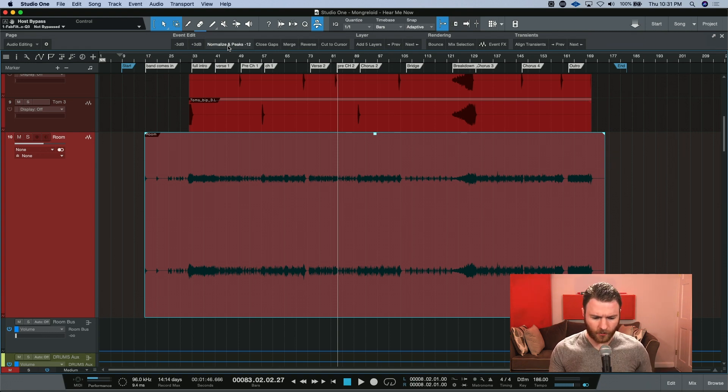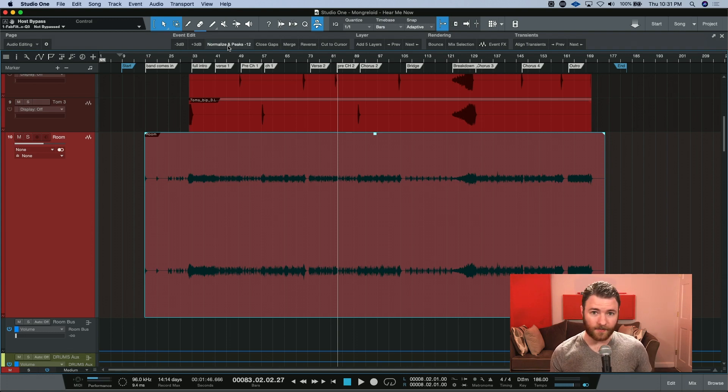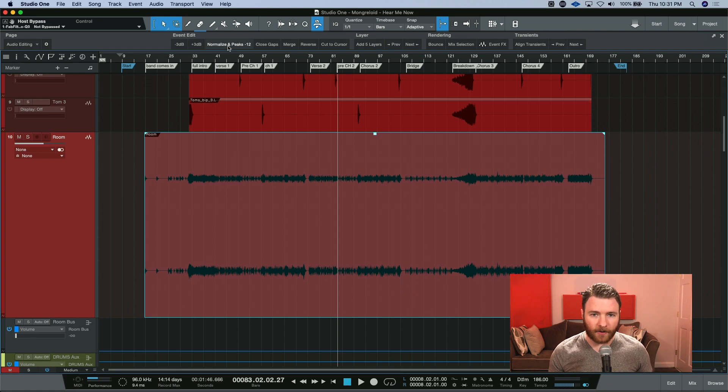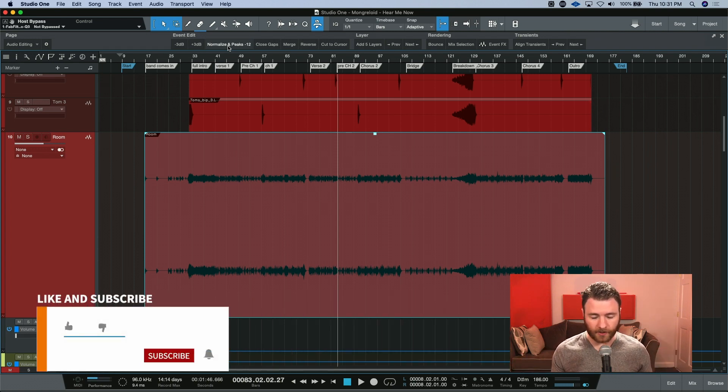Do we just hit normalize and peaks at minus 12 and then bump it up 6 or 9 dB? Why don't we just edit the macro so that it does what we want and we don't have to worry about bumping it up afterwards? Here's how we do it.